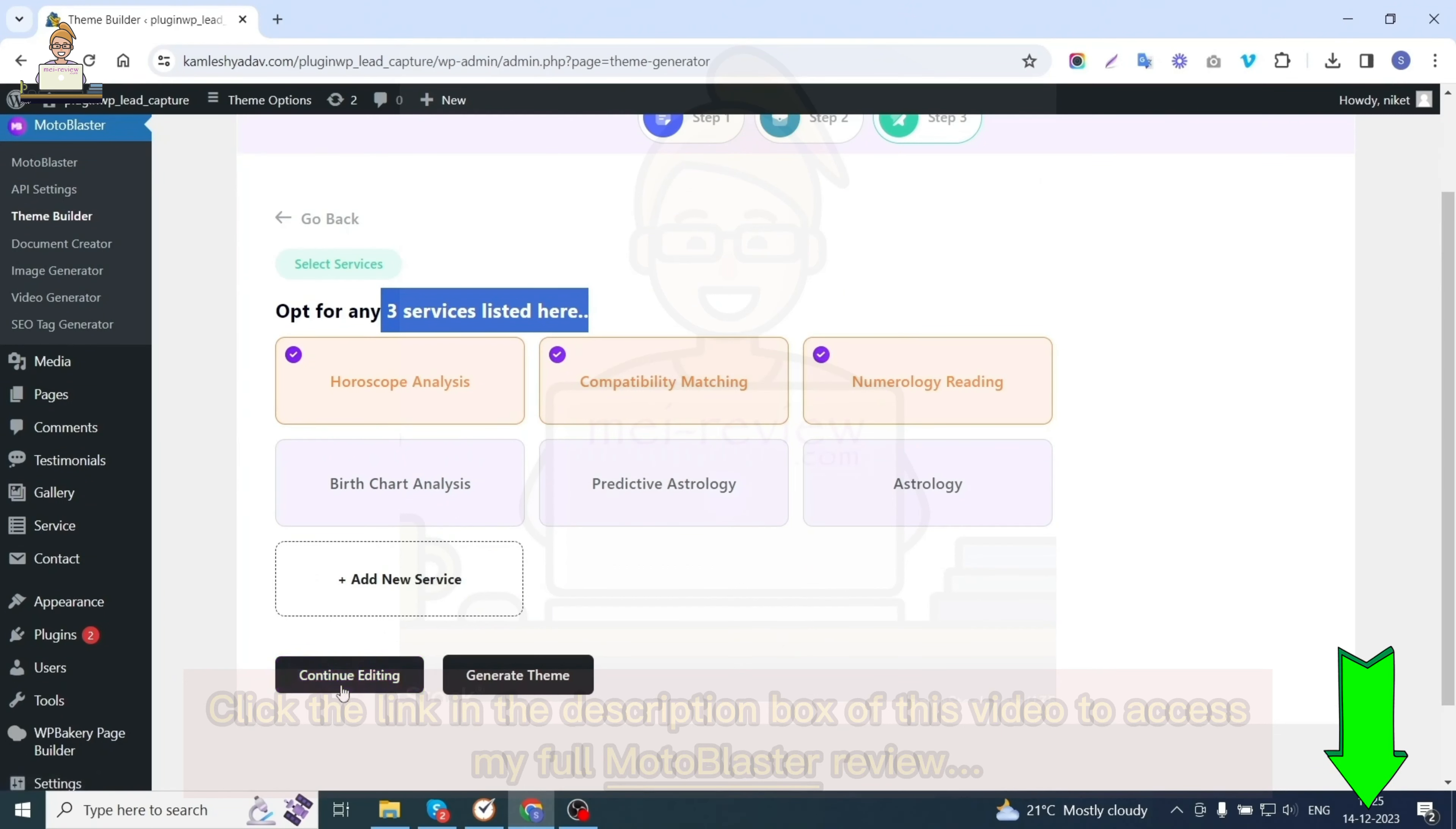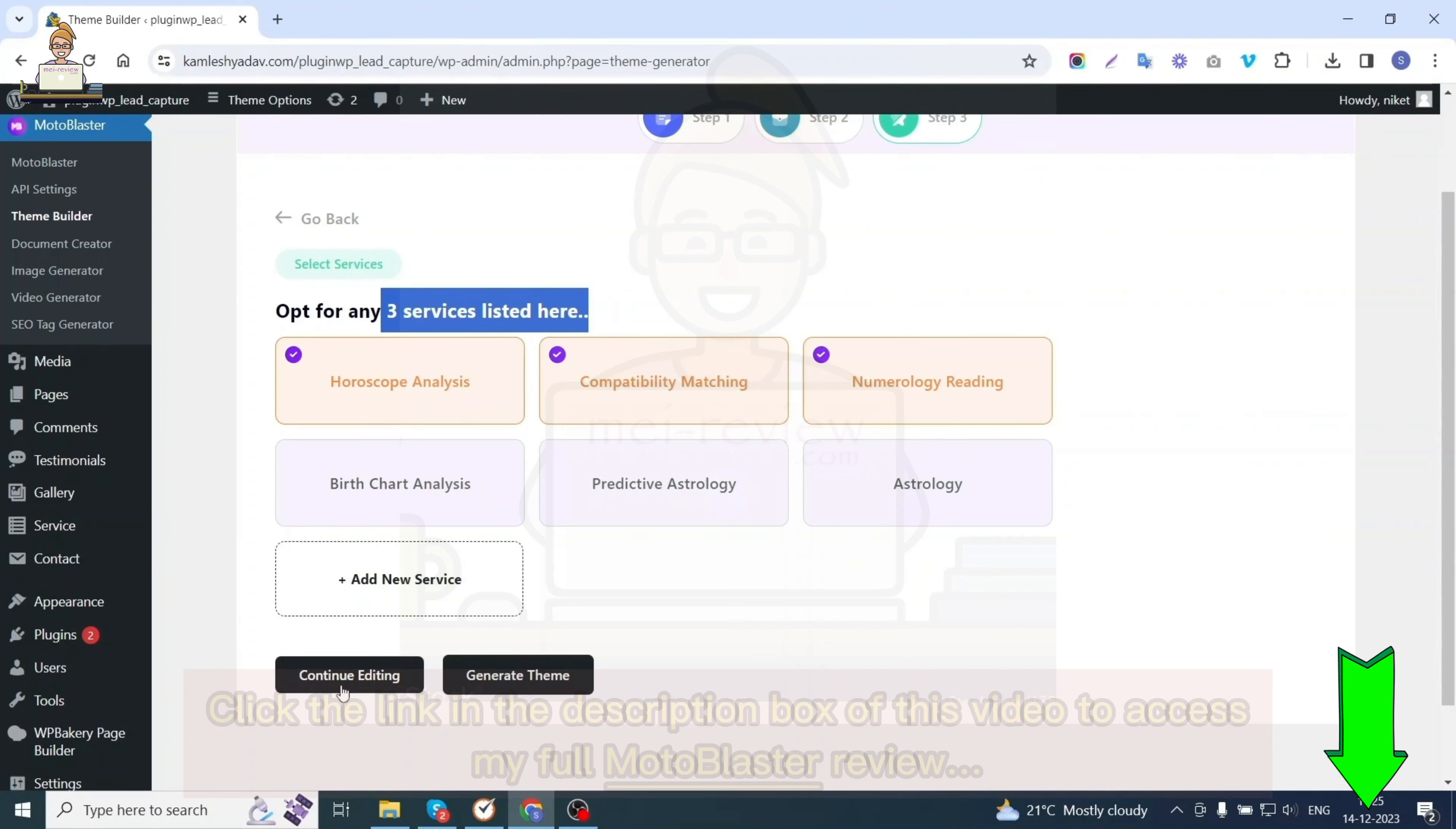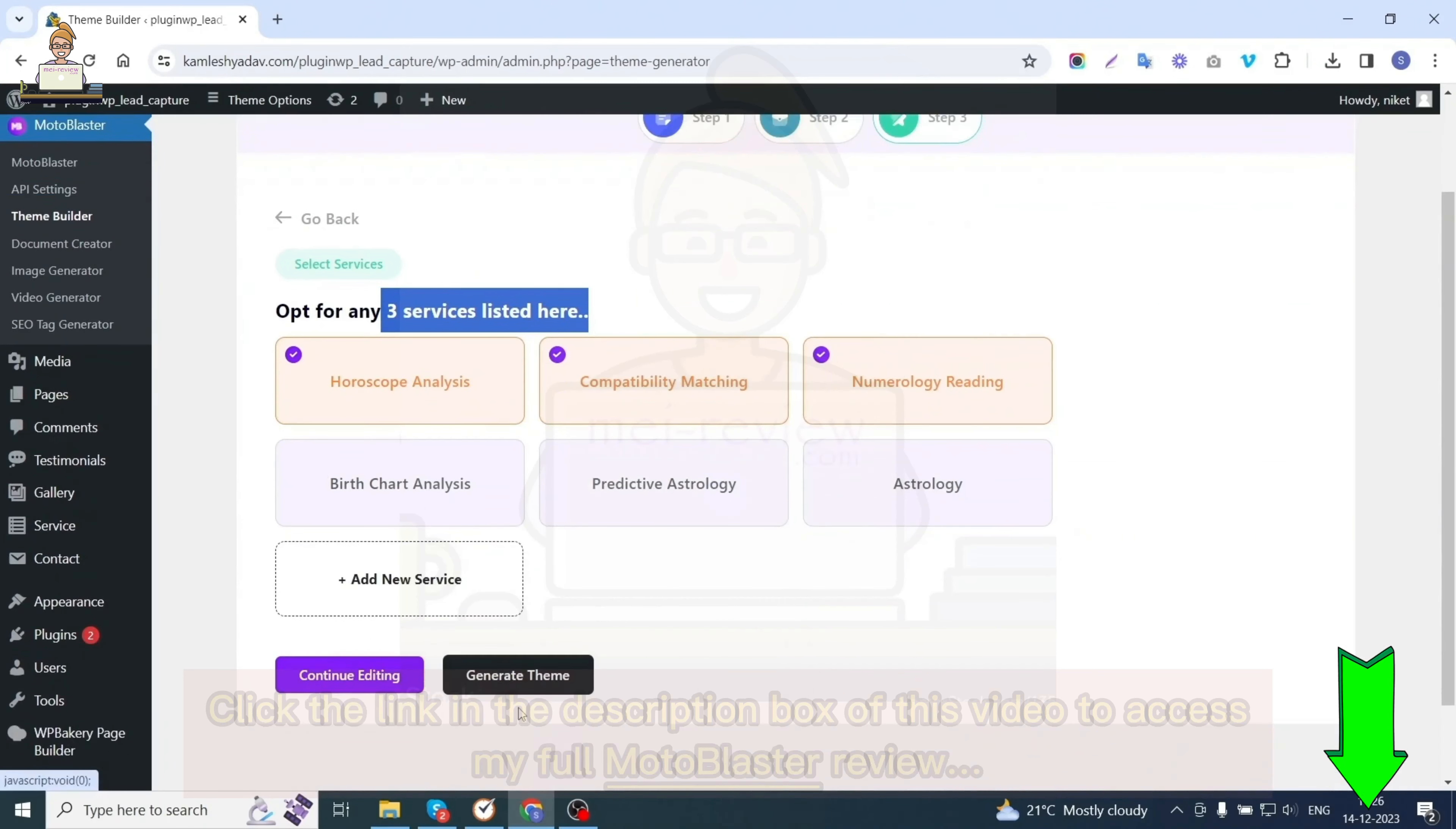Once you're done selecting services, you'll get two options: first, continue editing, and second, generate theme. On continuing editing, you can customize your website even more, like choosing a theme color, choosing sections and pages to display, layouts of sections and pages, sorting the order of sections, etc. For now, let's go with the generate theme option.